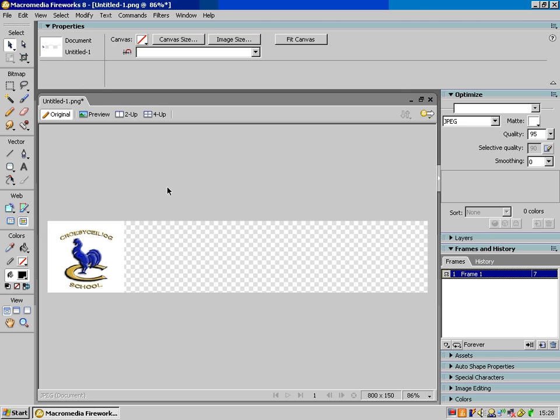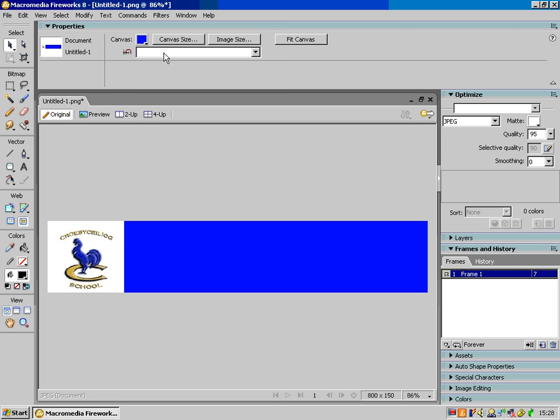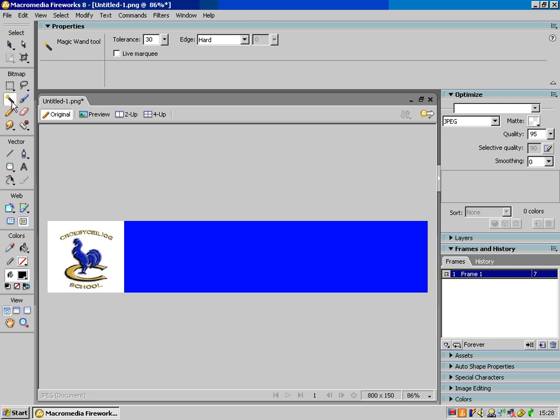So on here what I'm going to do, I think I'll go, just for the purpose of this, I'm going to go and have a blue background so I'm just going to choose a blue, that'll do. And I'll tell you what, let's get rid of the white background on the image.